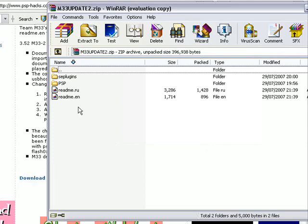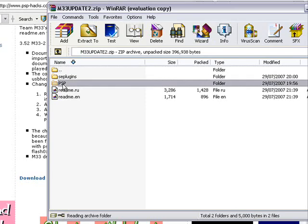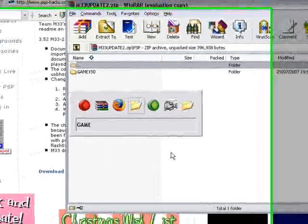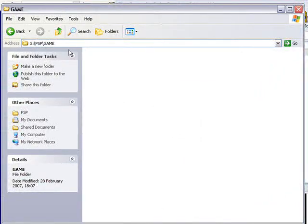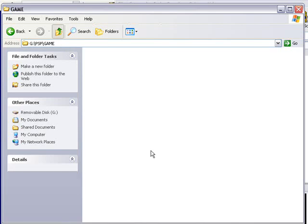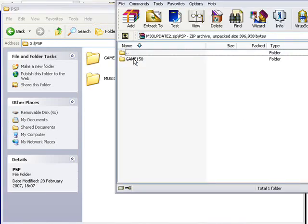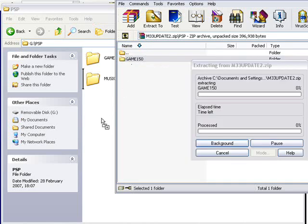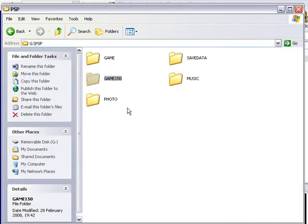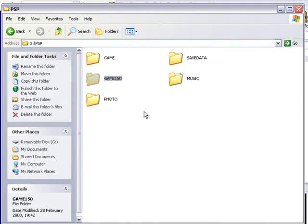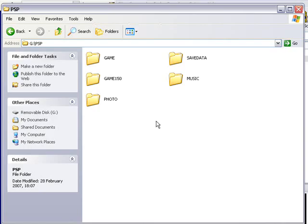This doesn't take any time at all. Click Close. Now what we need to do is go to PSP, double-click on the PSP folder. Go back to your PSP game folder, go up one so you're in your PSP folder. You need to copy the Game150 folder into your PSP folder, so it should now have the Game folder and the Game150 folder. That's all you need to do.